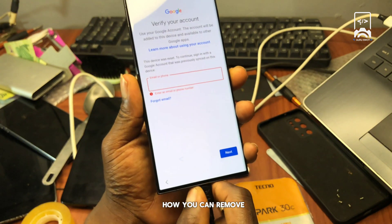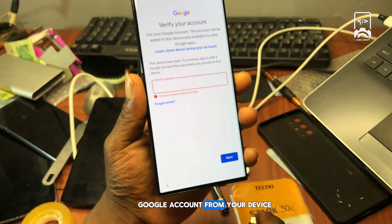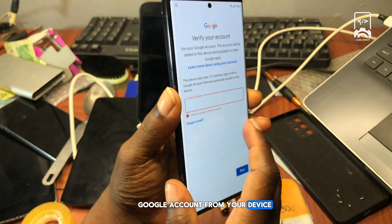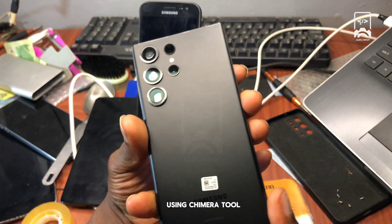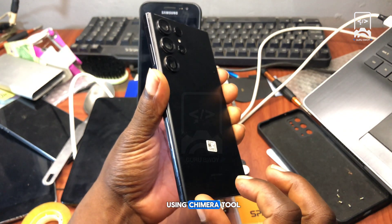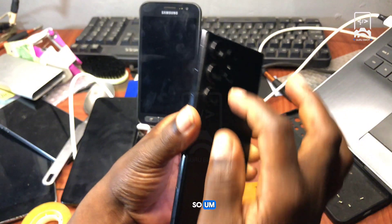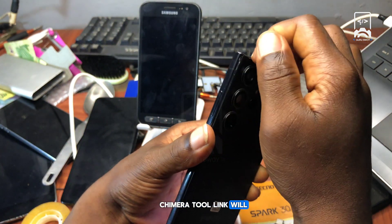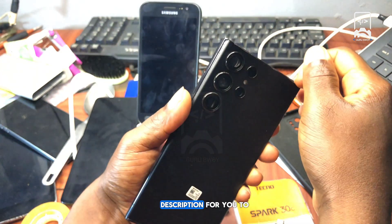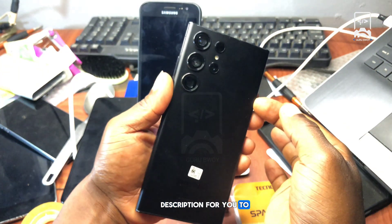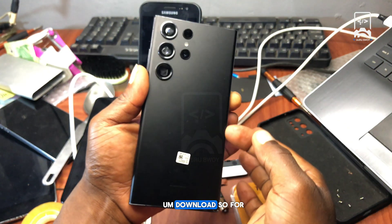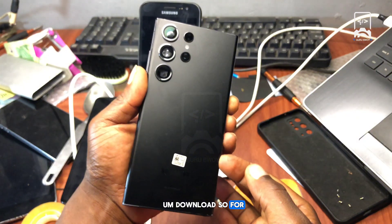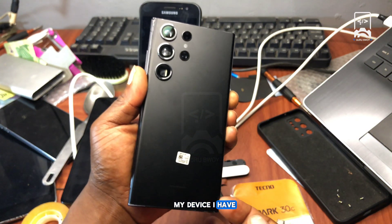I'll be explaining how you can remove the Google account from your device using Chimera Tool. The Chimera Tool download link will be in the video description for you to download.